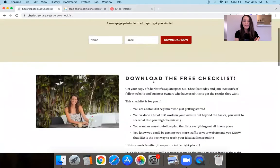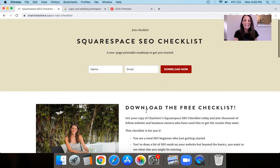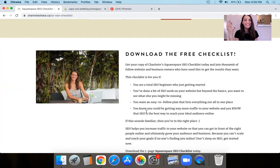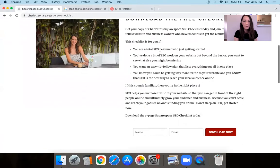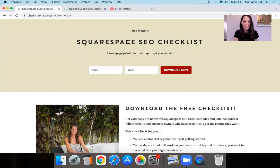Before we get started, I want to show you that on my website charlotteohara.ca, I have a Squarespace SEO checklist. It's totally free and has been downloaded by thousands of people. It's a checklist that makes sure you have done everything you need to on the SEO front with your Squarespace website — whether you're a total beginner, intermediate, or just want to make sure you haven't forgotten anything. It's one page, step by step, easy to follow.